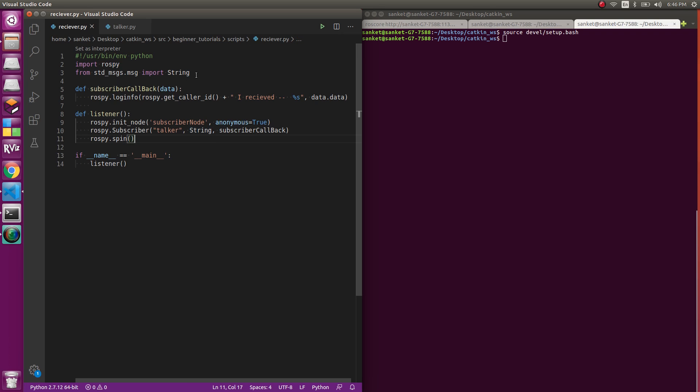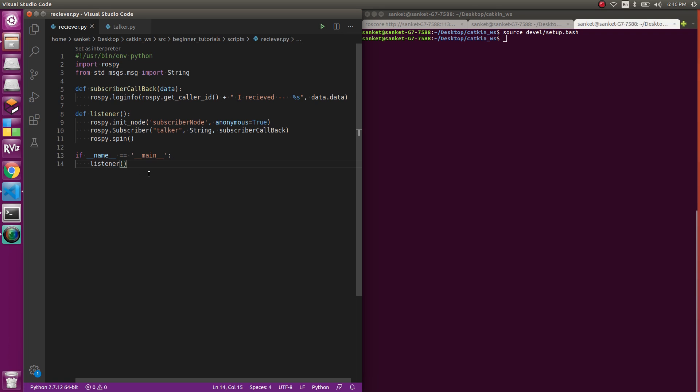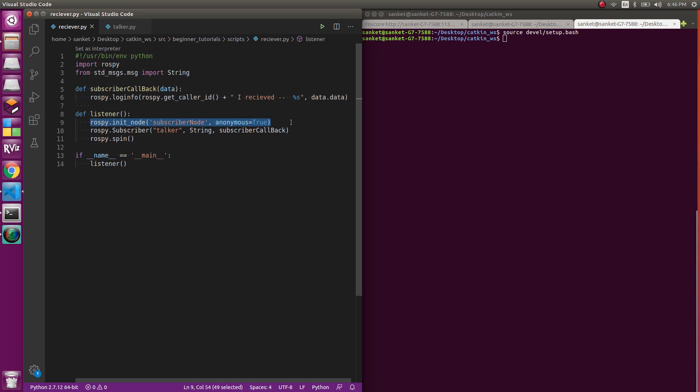The first part of the code will be the 13th and 14th line. If this is the file which we are running, you'll call the listener function. What listener does is basically define a node, that is subscriber_node. Make sure that the node name is unique and makes sense.